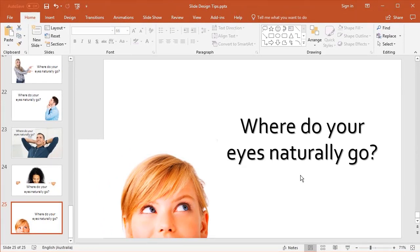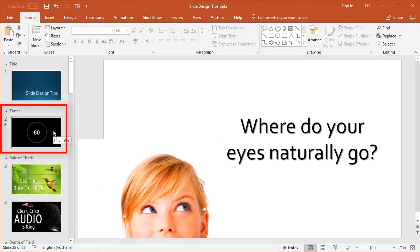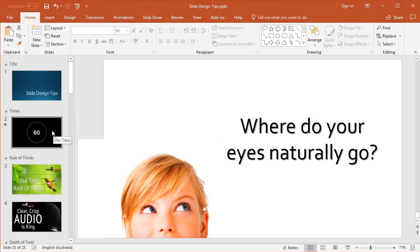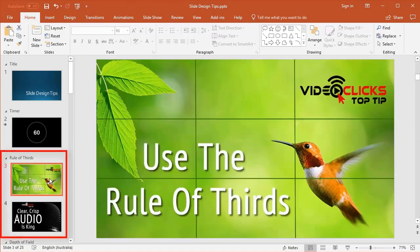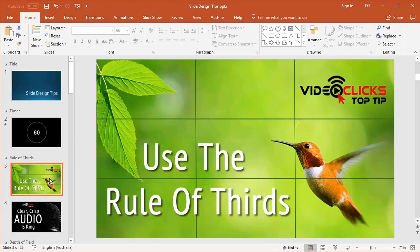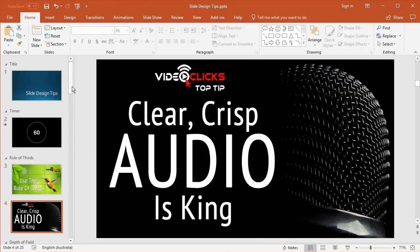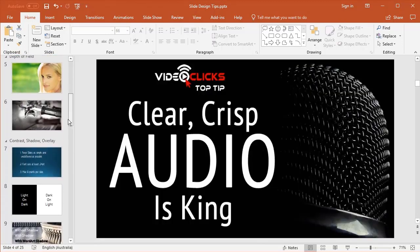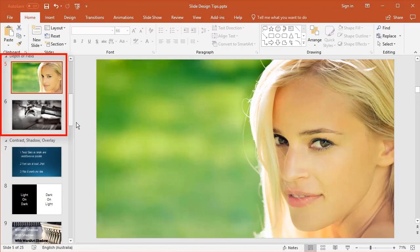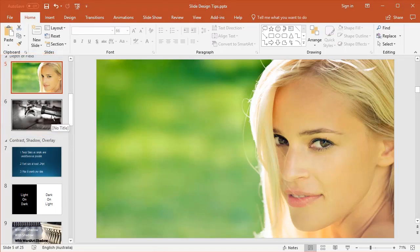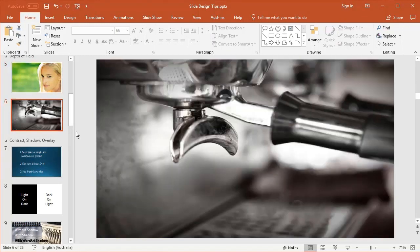Just to recap from the top: we start with a timer. Timers are good because they're a moving object and set expectations—people know when it ends, so it gets them prepared. We then use the rule of thirds. Divide your picture roughly into nine—three one way, three the other—and place your main objects into one or two or three at a time. We talked about depth of field—the main object in focus and background blurred.